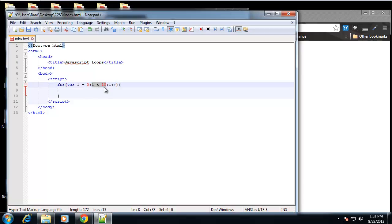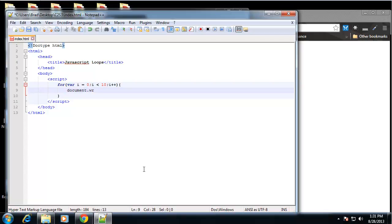We're starting at zero and the condition is as long as i is less than 10, incrementing each loop. Here is where we specify what we want to happen each iteration — each time a loop runs through its course is called an iteration. We'll say document.write with a string 'number ' concatenated with i, using a plus sign, adding a space after the word 'number'.